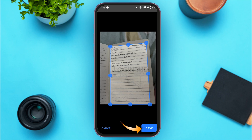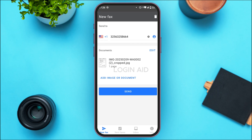After that, tap on the Save option that you can see on the screen. The document will be uploaded. Now you'll be able to send the document — all you have to do is tap on the Send option that you can see on your screen. After that you'll be able to send the fax.